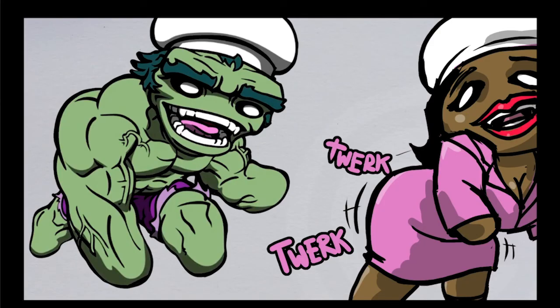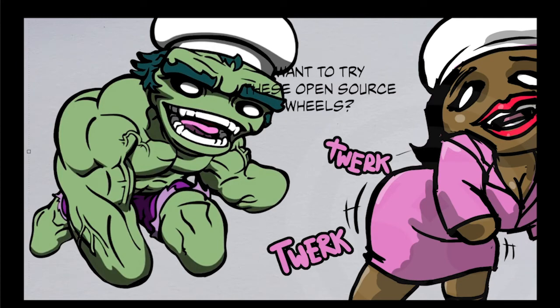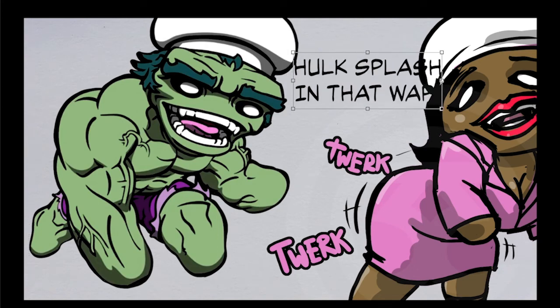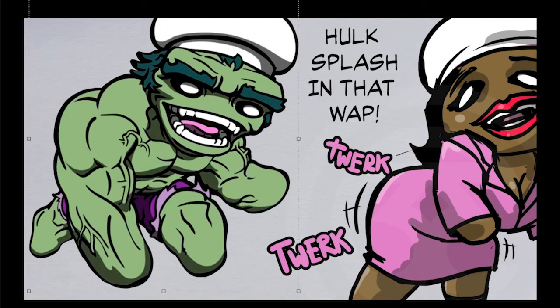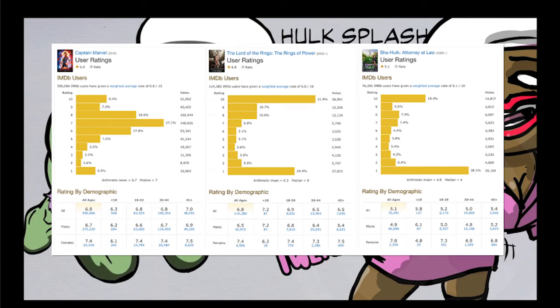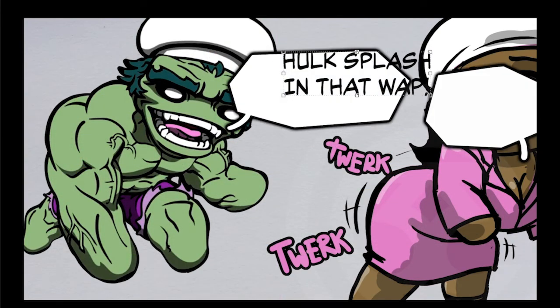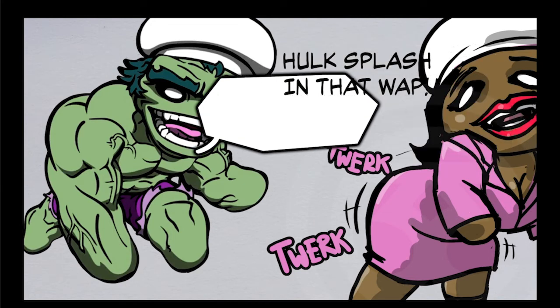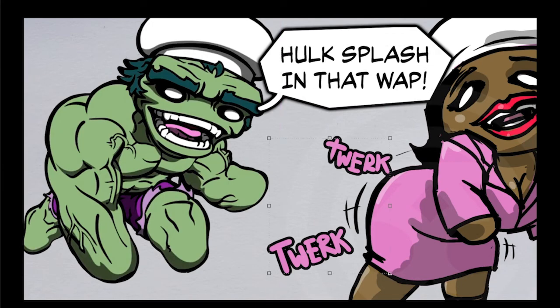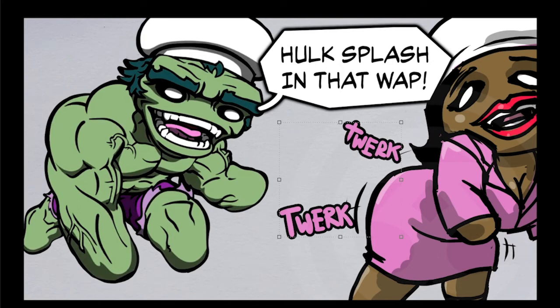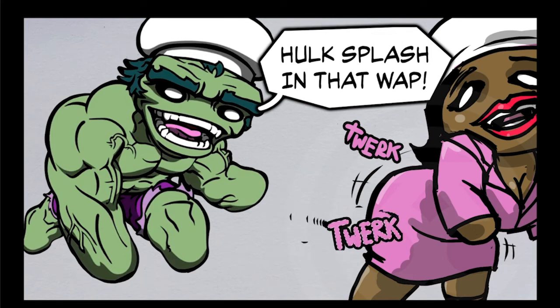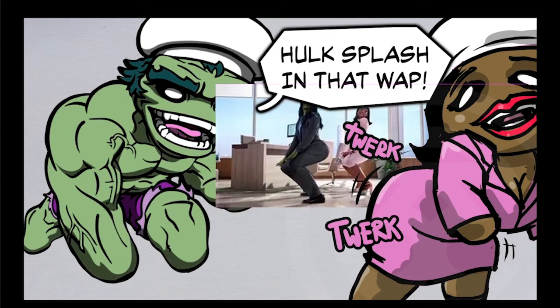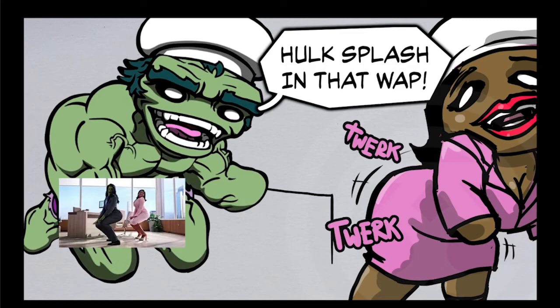When Captain Marvel has on IMDB 9.4% of perfect 10 ratings, that is not review fluffing. But the 6% of 1 ratings, that's review bombing. When you look at Lord of the Rings Rings of Power, it has 31.9% at a perfect 10, that's not review fluffing. But the 24.4% giving it a 1, that's review bombing. When you look at She-Hulk, 19.4% perfect 10, that's not review fluffing. But 38.1% giving it a 1, that is toxic fanboy review bombing.